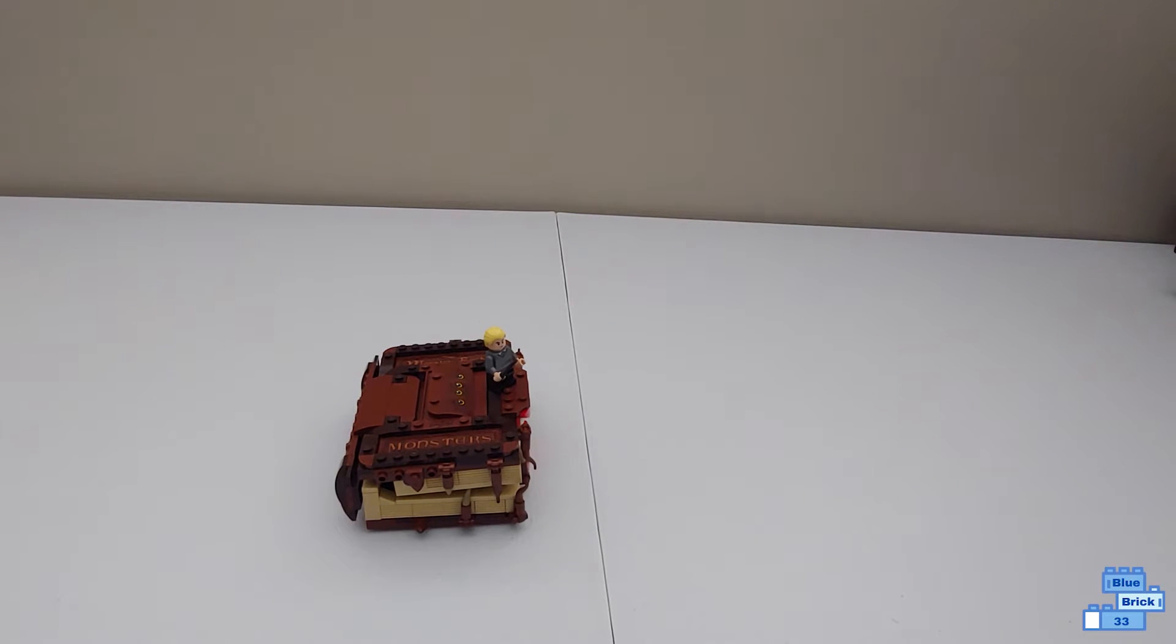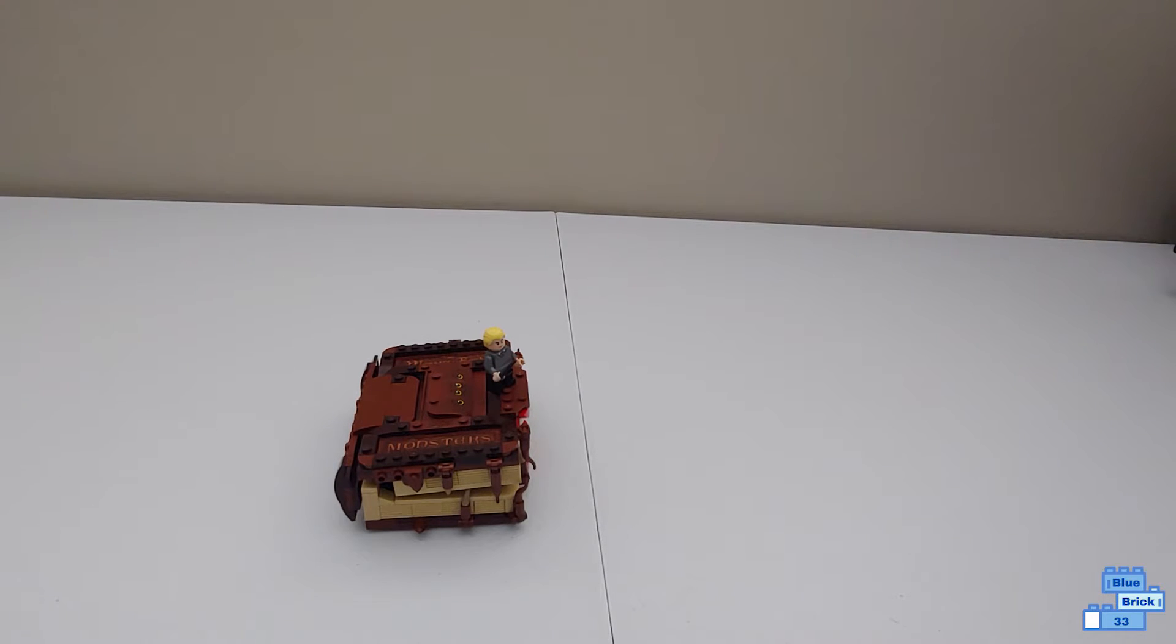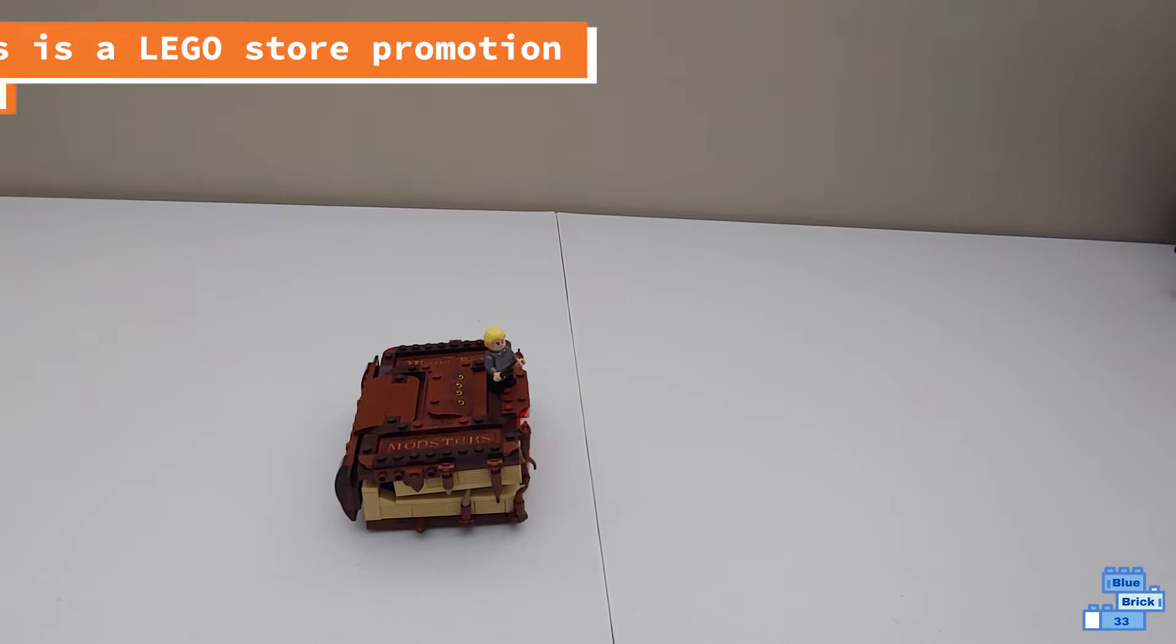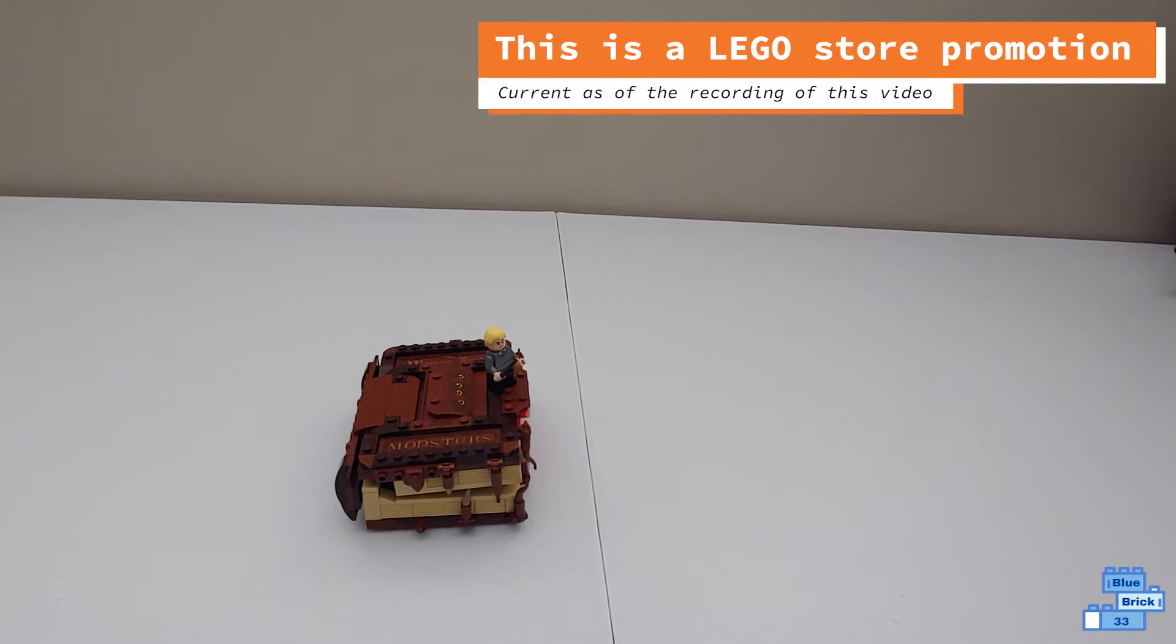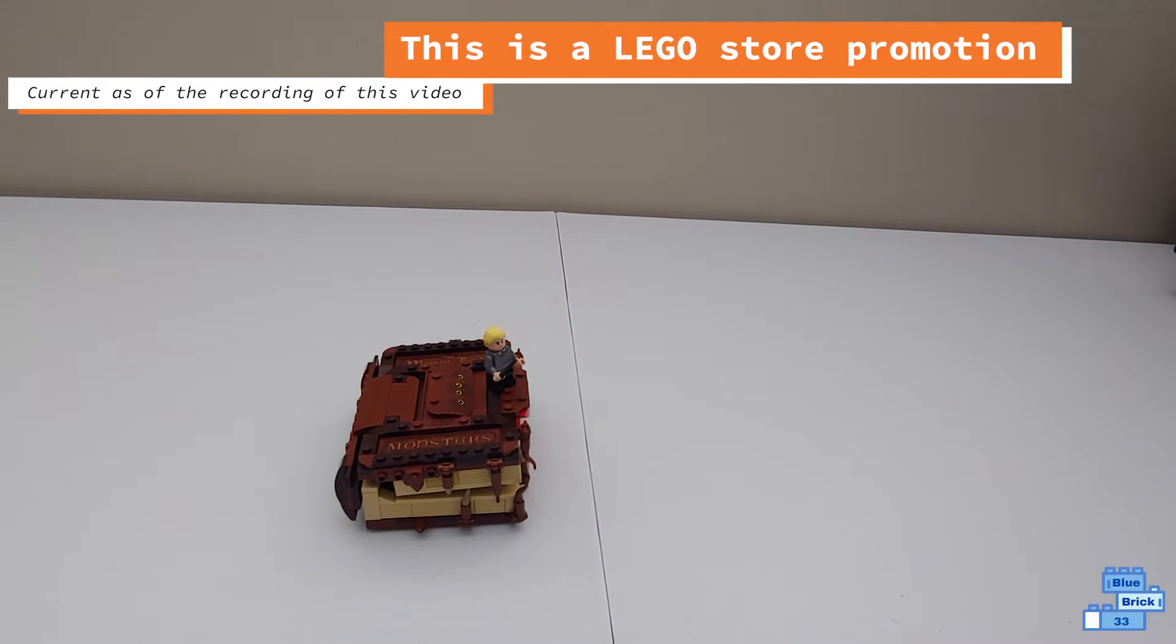Now this set is geared for ages 10 and up, has 320 pieces, and it is a promo at the time of recording this video for if you spend $75 or more in Harry Potter Lego sets.